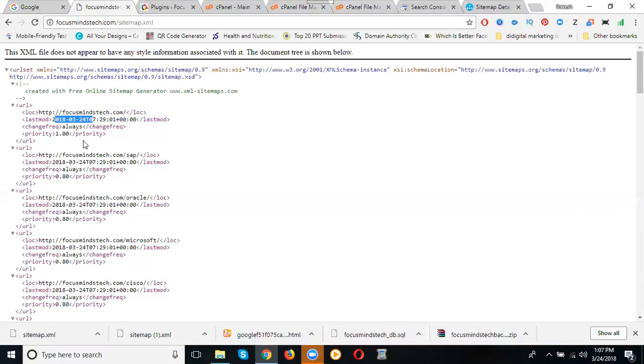It's clear, this is the way for updating XML sitemap without using any plugins on WordPress site. It's clear, this is how XML works.